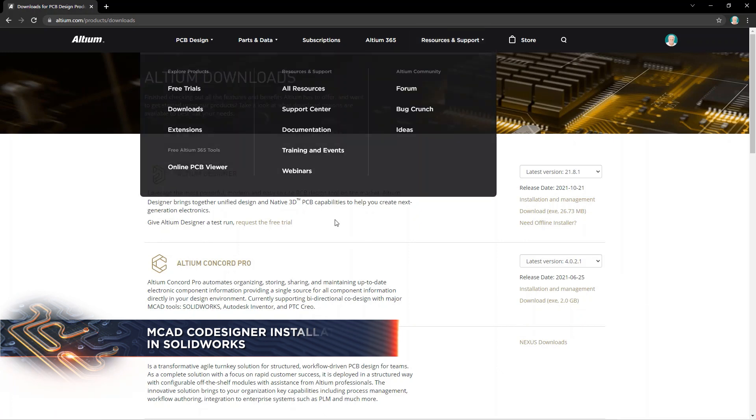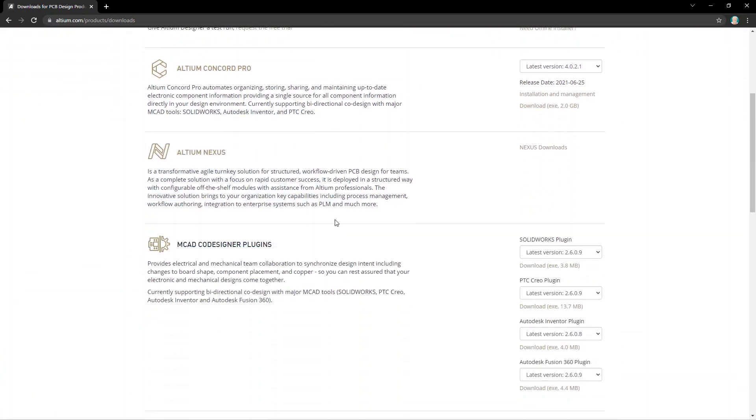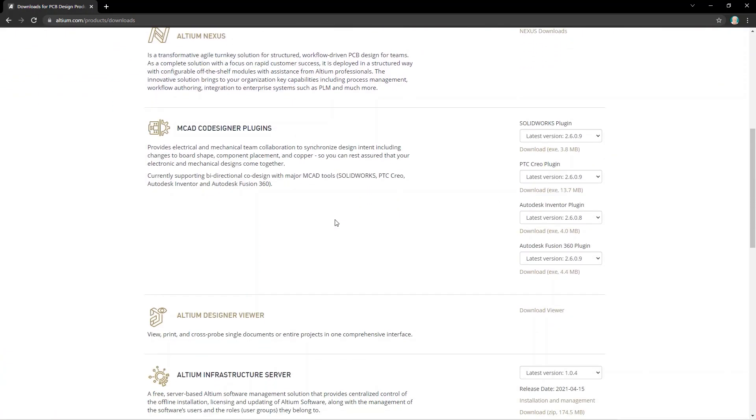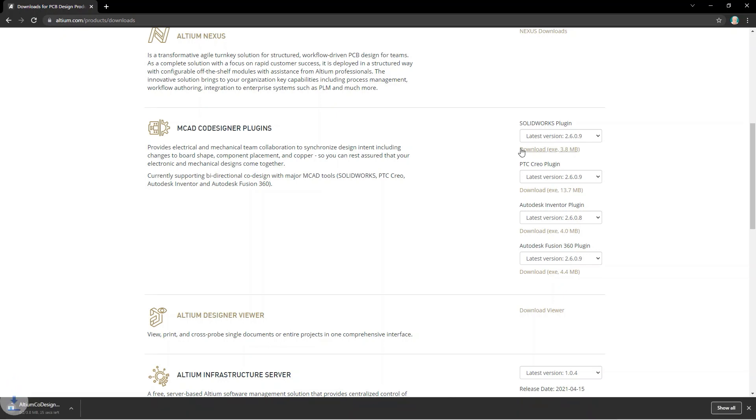On this page, look for the MCAD Codesigner plugins section and download the extension that matches your MCAD software.